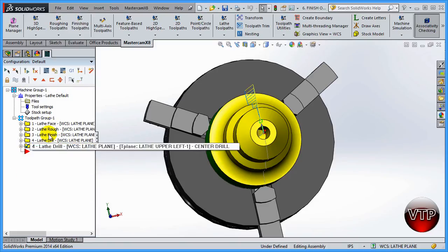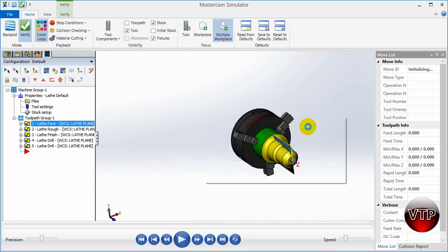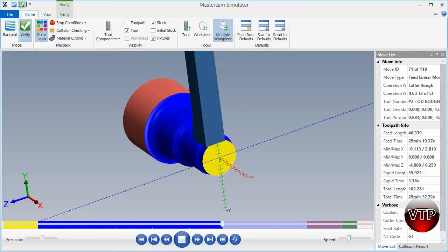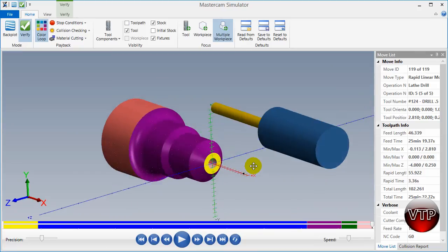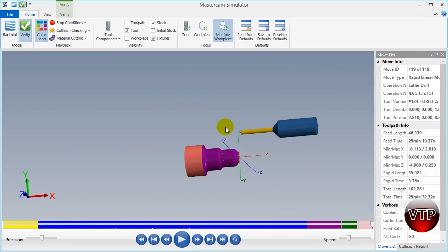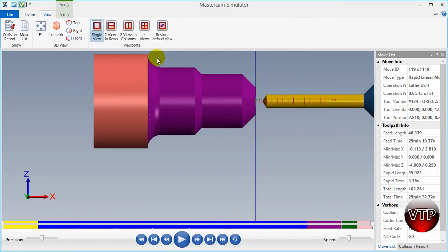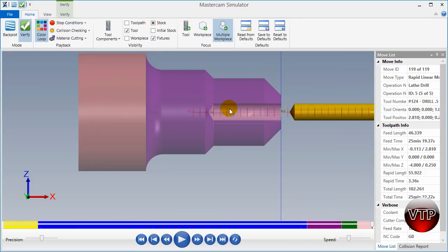Now let's minimize all operations and select all of them, then verify everything to make sure it's all done correctly. Let's play them all out at a slightly faster speed. It does the facing, roughing, finishing, and finally the drilling operation. Let's place it in front view and zoom in. If I select stock again, it will show as a shaded dot and you can actually see through the part — that's the whole point, to verify the drill operation is done correctly.